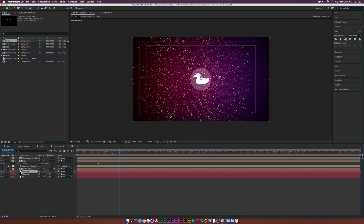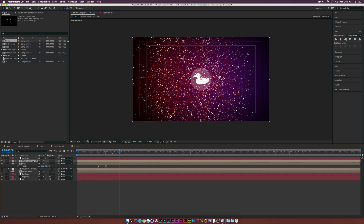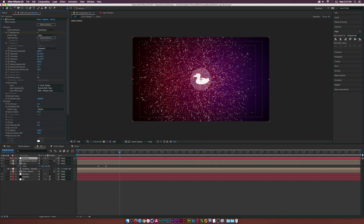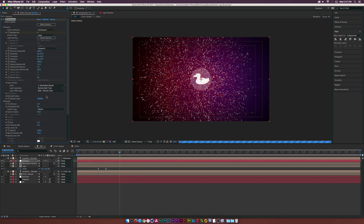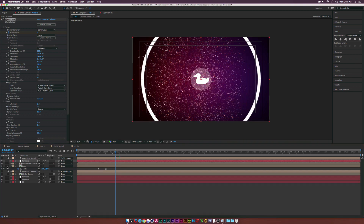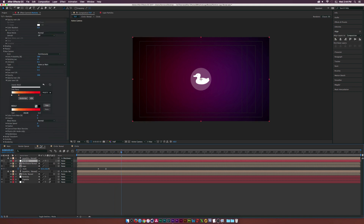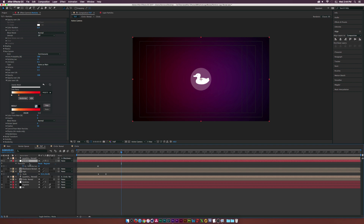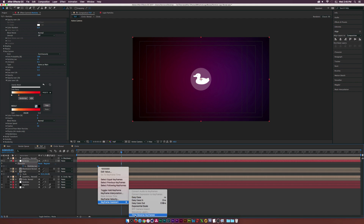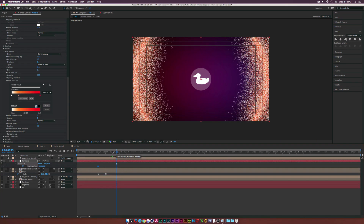Grab the particle layer and duplicate it, bringing it to the top to keep things organized. Make the Shockwave Reveal layer a 3D layer, go into the Emitter settings, and set the Layer Emitter to the Shockwave Reveal comp. Turn off the other particles to preview. Hit U to reveal keyframes — we're emitting zero, which is why there are no visible particles. Select both keyframes, right-click, go to Keyframe Assistant > Time Reverse Keyframes, and now particles are visible.